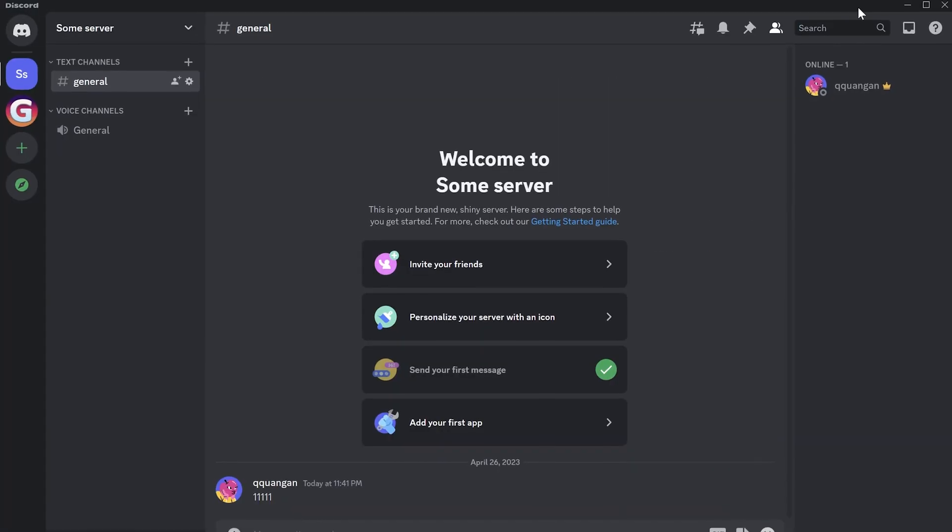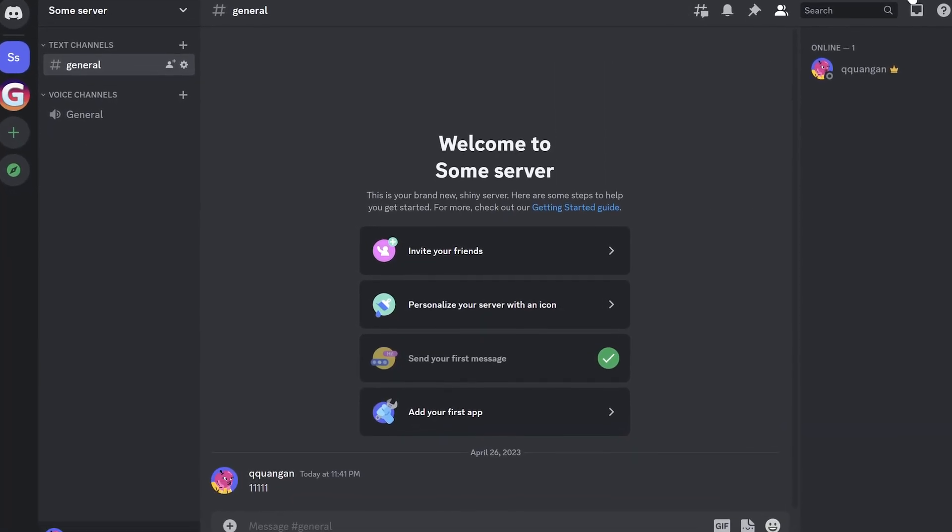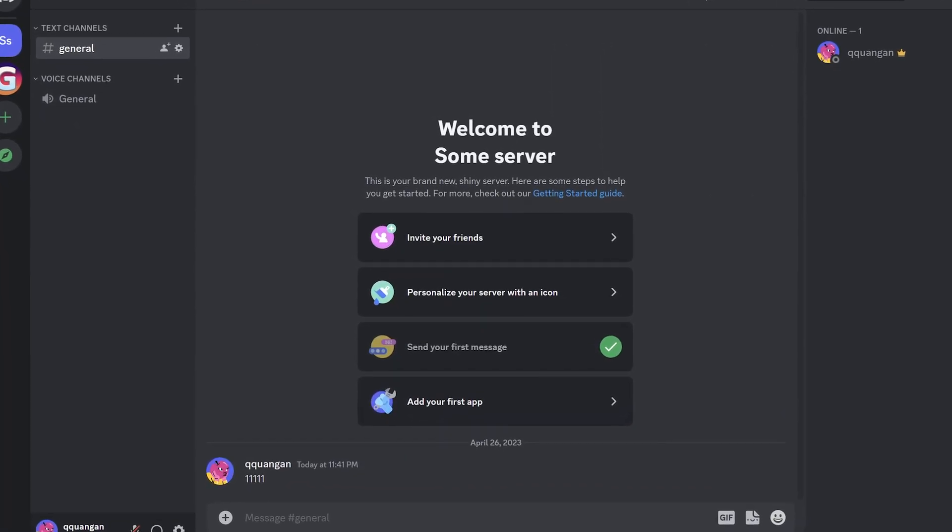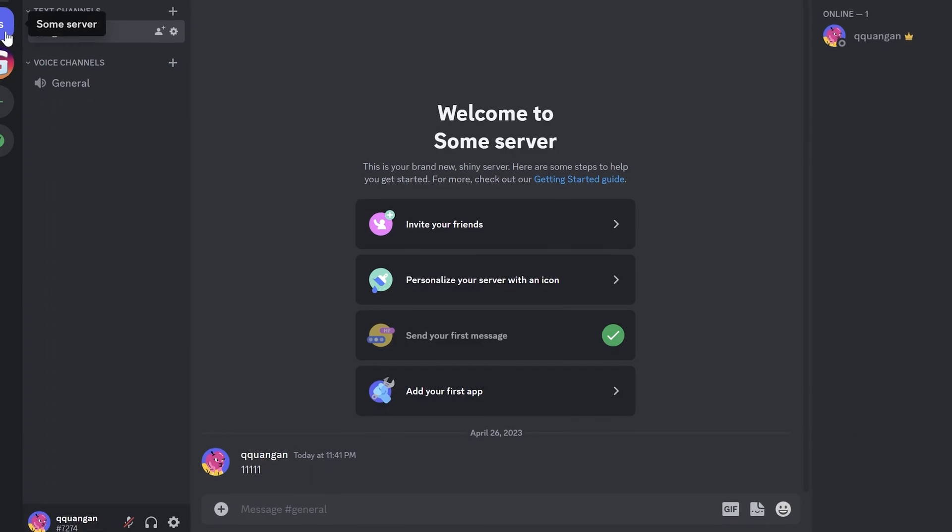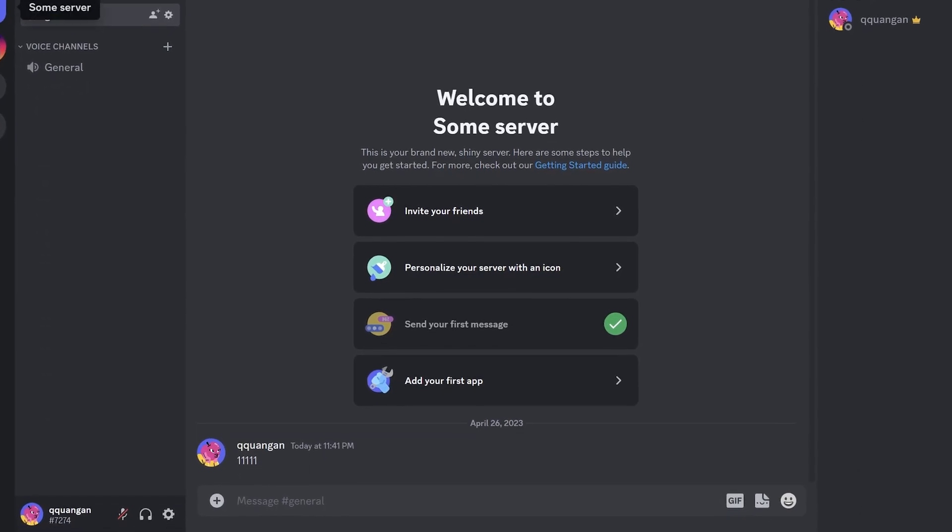I created a new Discord server to test this bot. There are no members. Then let's add this bot to the server.